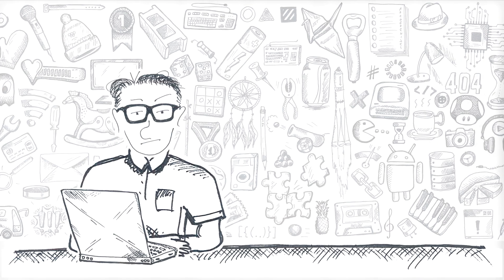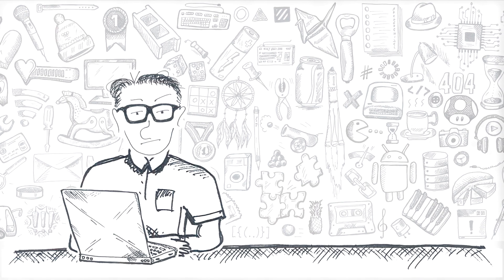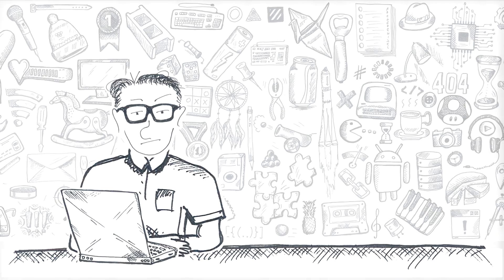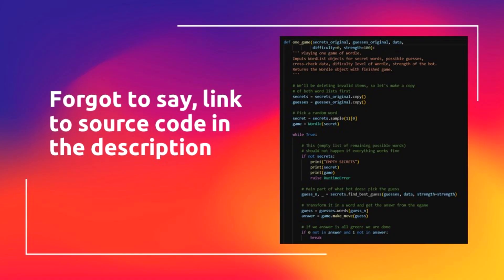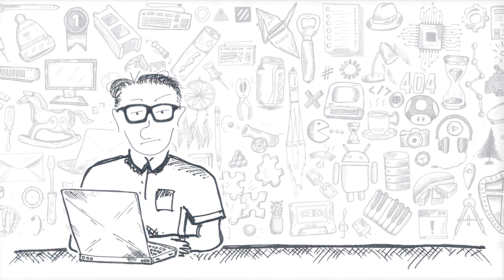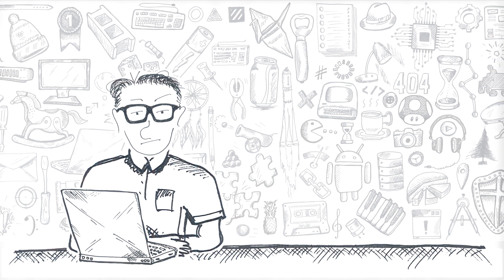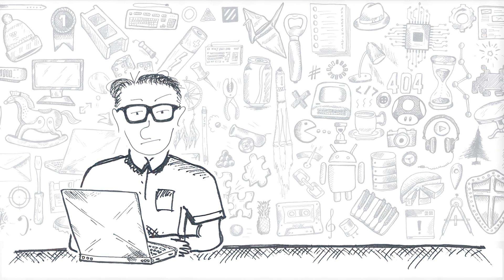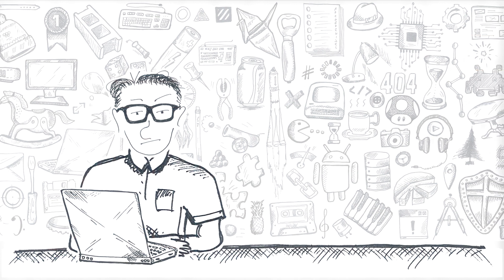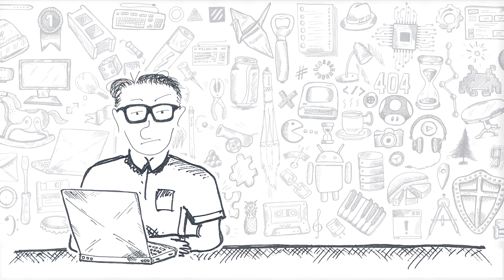And this is it for this video. Which Wordle length do you find the most challenging? Let me know in the comments. Hope you enjoyed this video. If so, like and subscribe to the channel. And I hope to see you next time. Bye.